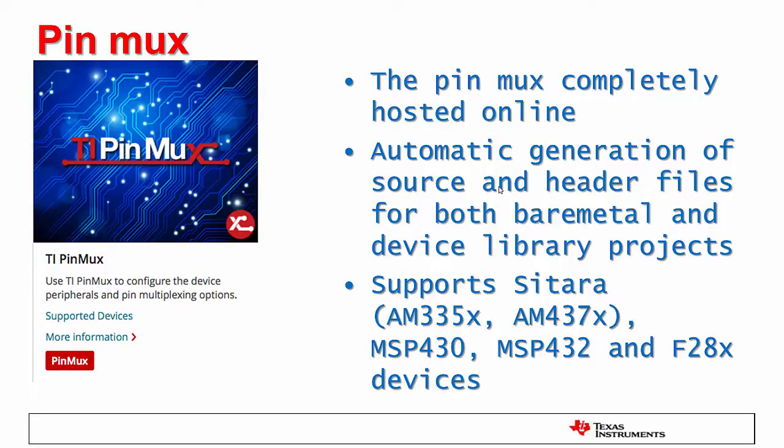Several microcontrollers and processors assign more than one function per physical pin on the device. The PinMux is the utility that helps you configure which pins will be used by the peripherals you need. And just like the standalone version, it manages pin conflicts and generates source code automatically. The current version supports Sitara, MSP430, MSP432, and some of the latest F28x devices.